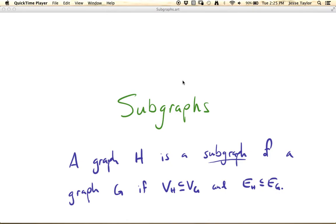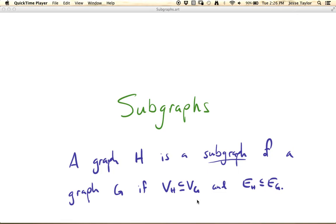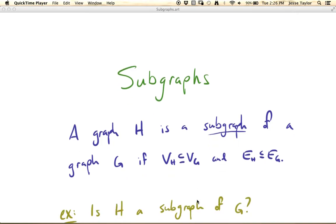In this video we're going to be talking about subgraphs, which is a particular type of containment relation for graphs. Graph H is a subgraph of a graph G if the vertex set of H is contained in the vertex set of G, and the edge set of H is contained in the edge set of G. We're going to be looking at a couple of different types of containment relations in this course, and subgraph is just the first one.